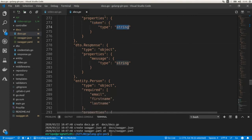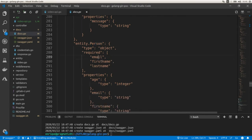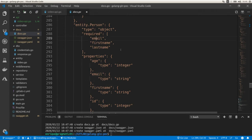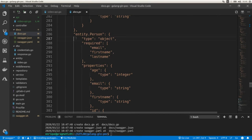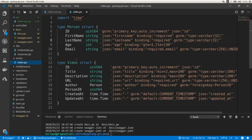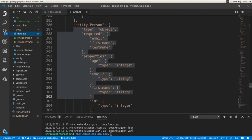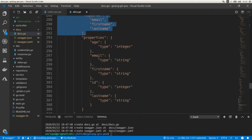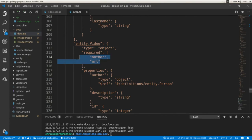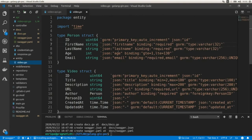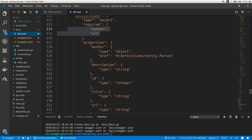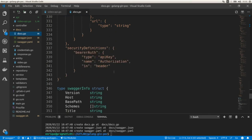Here we have the entities: the Person, which has an email, first name, last name, and age — with required fields picked up automatically from the entity struct using the required tag properties. Here is our Video with author and URL as required, along with all the properties: author, description, identifier, title, and URL. And here we have our security definitions — we're saying that we're going to use an API key and it's going to be part of the authorization header of the request.